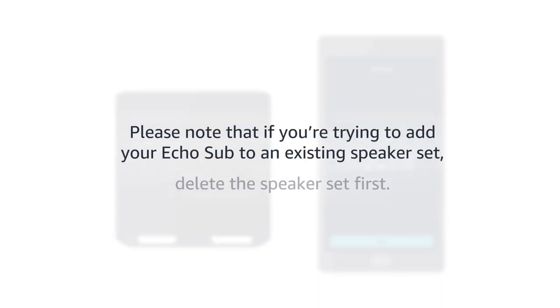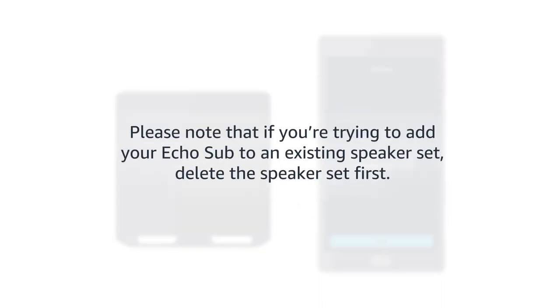Please note that if you're trying to add your Echo Sub to an existing speaker set, delete the speaker set first.